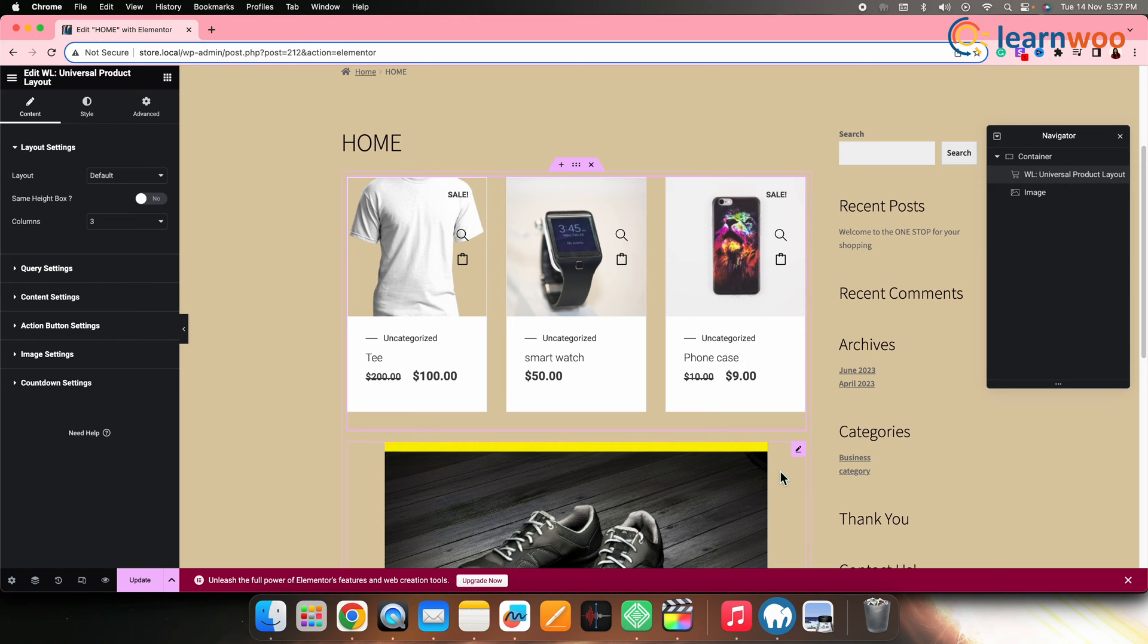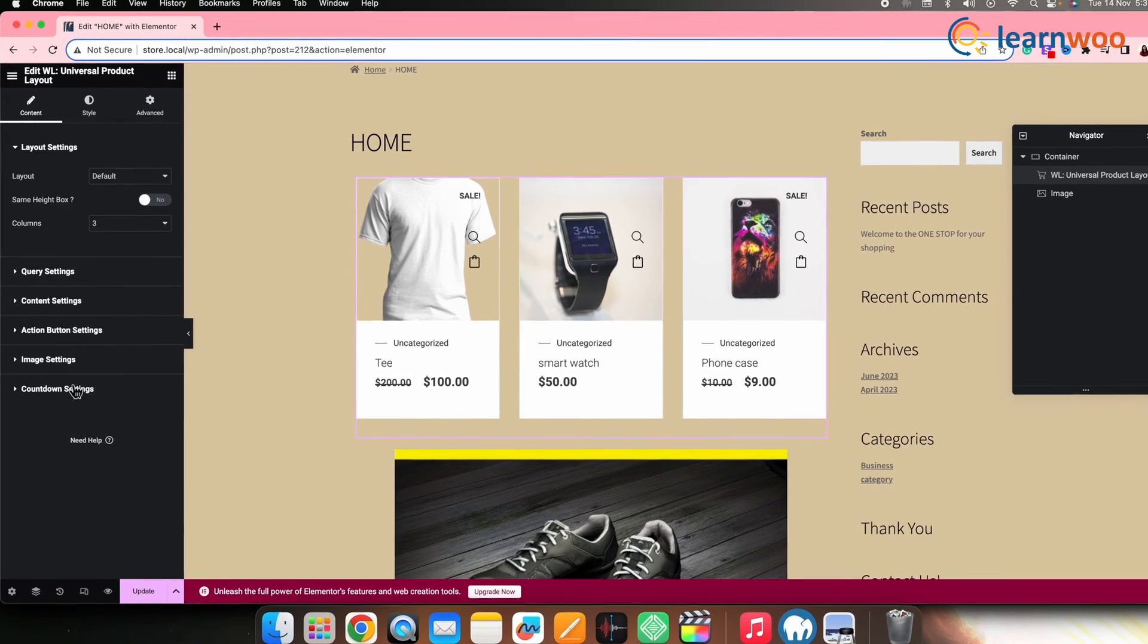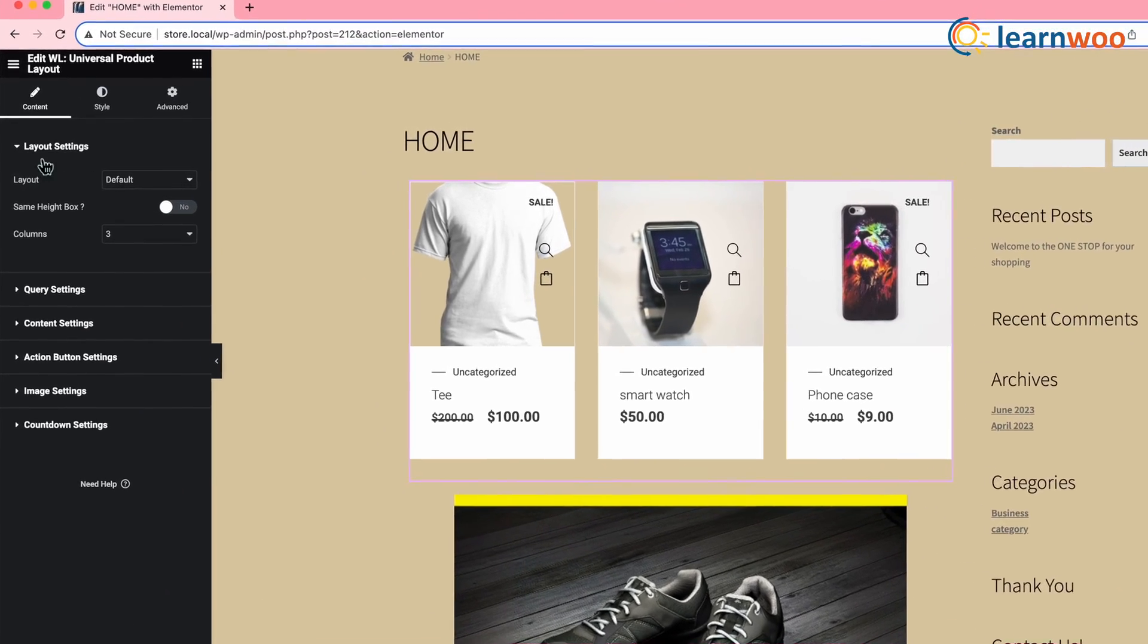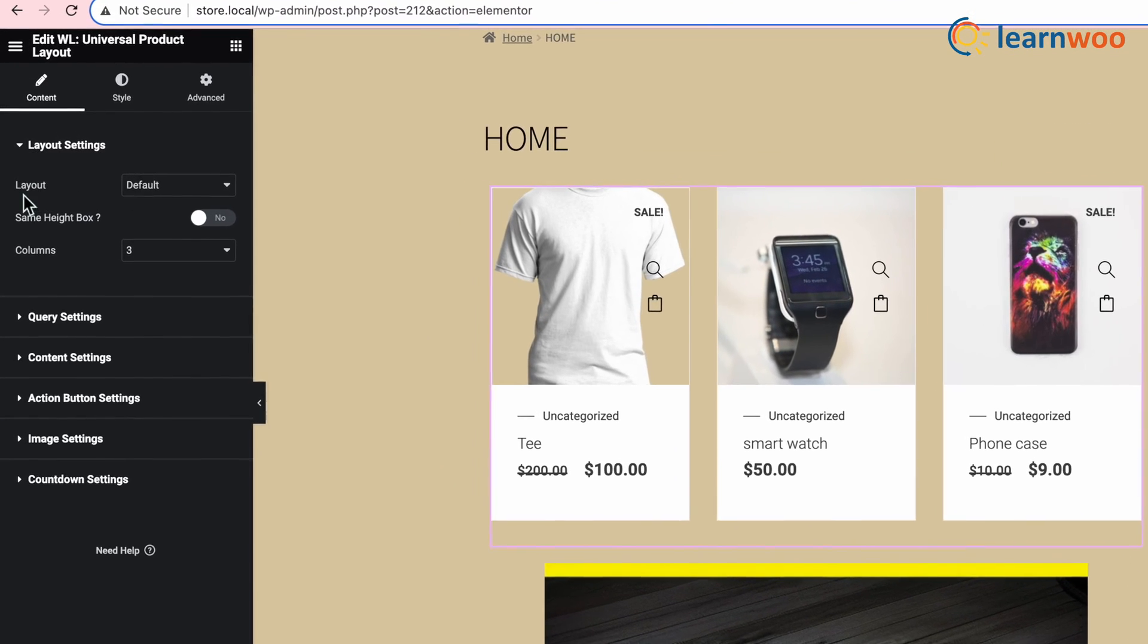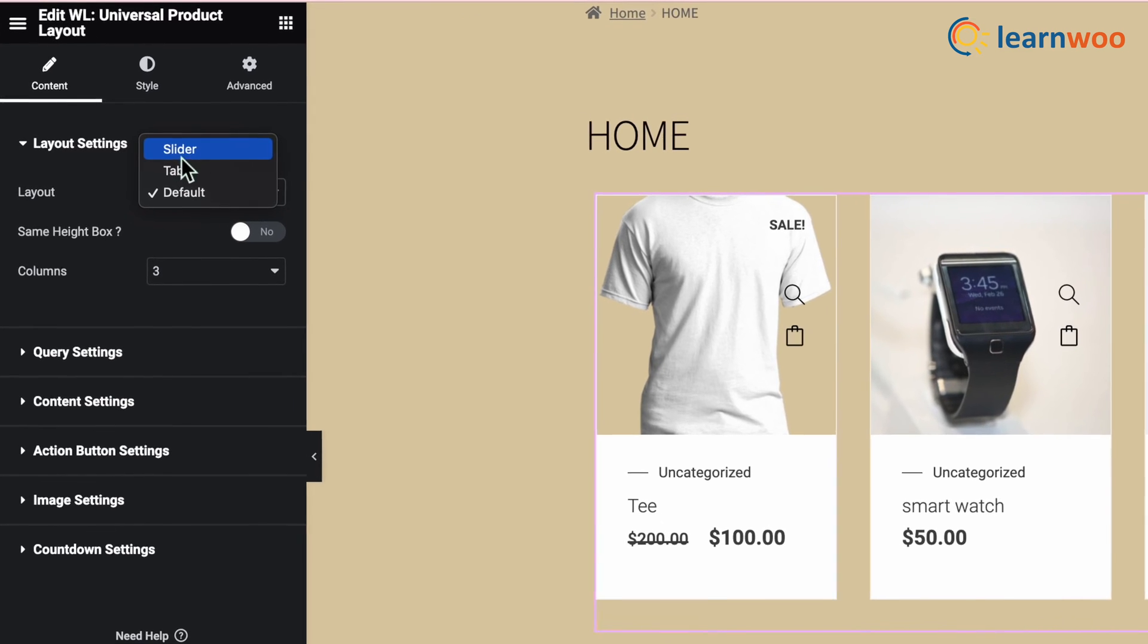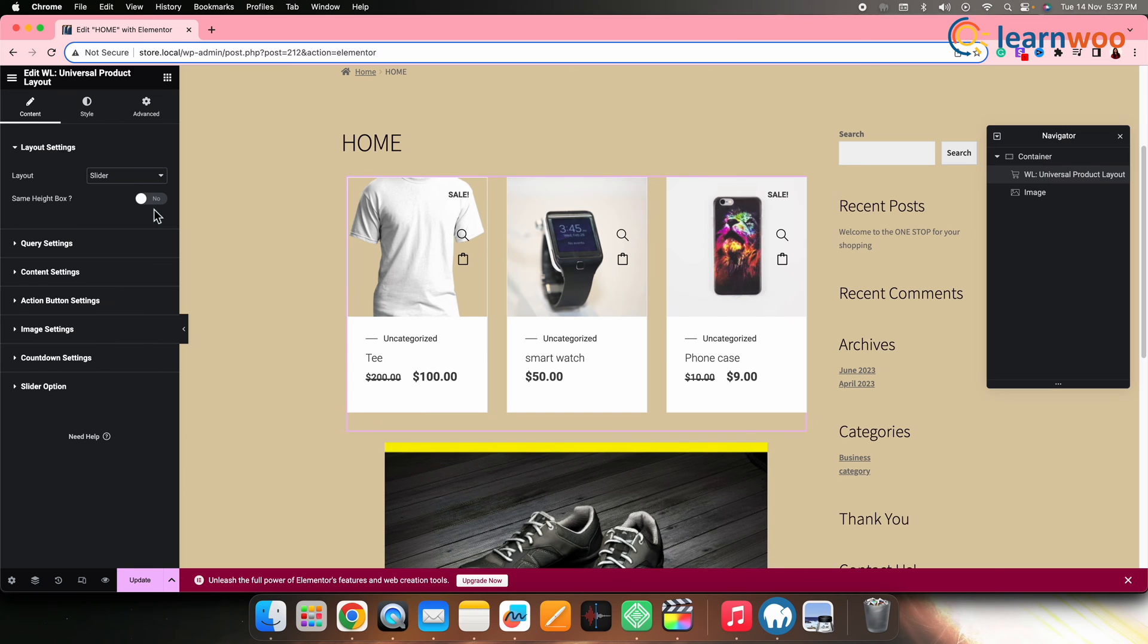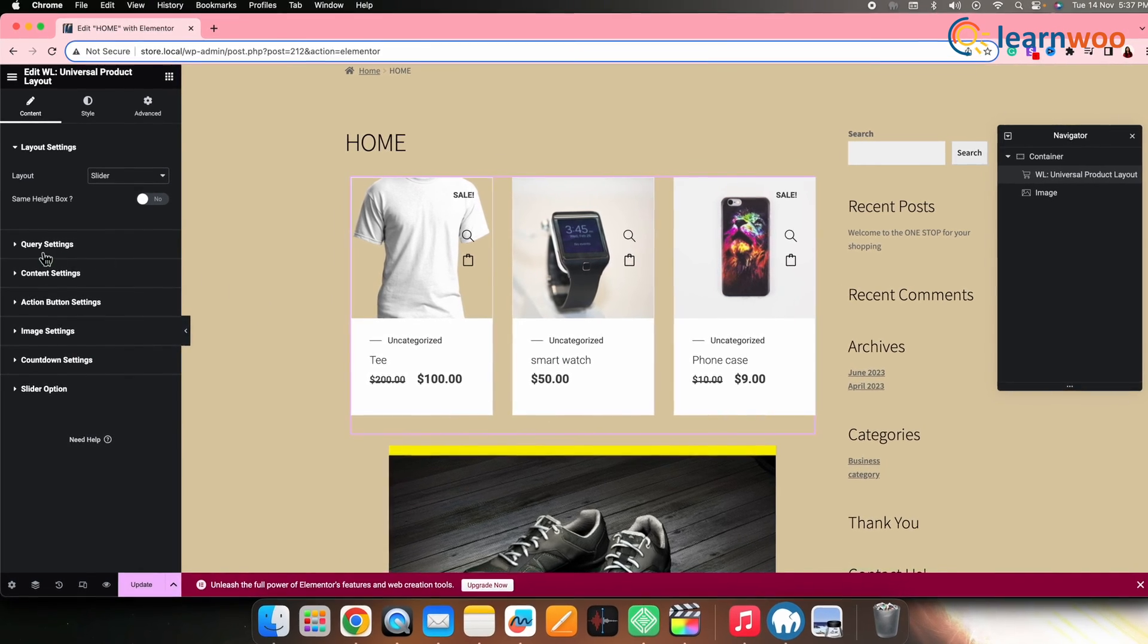On the left panel, you'll get a few content settings. Go there. Under Layout Settings, click on drop down in the front of the layout. And from here, select Slider. Here you can see that we have selected slider. Still, we don't have the slider feature enabled. In that case, go to Query Settings.